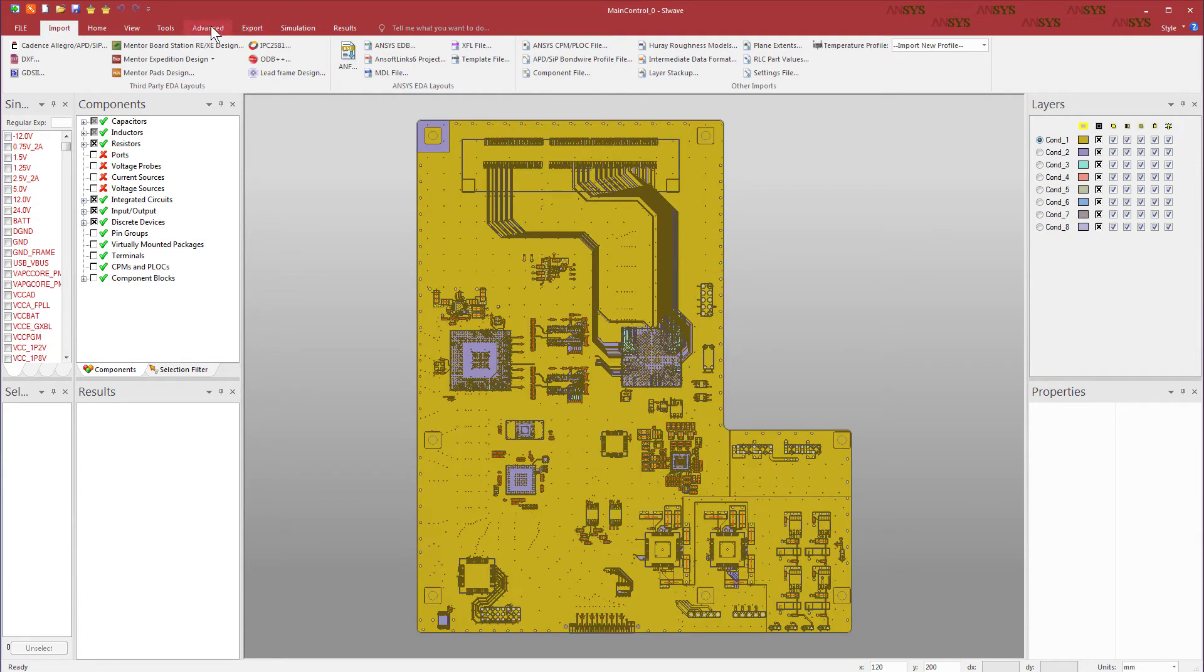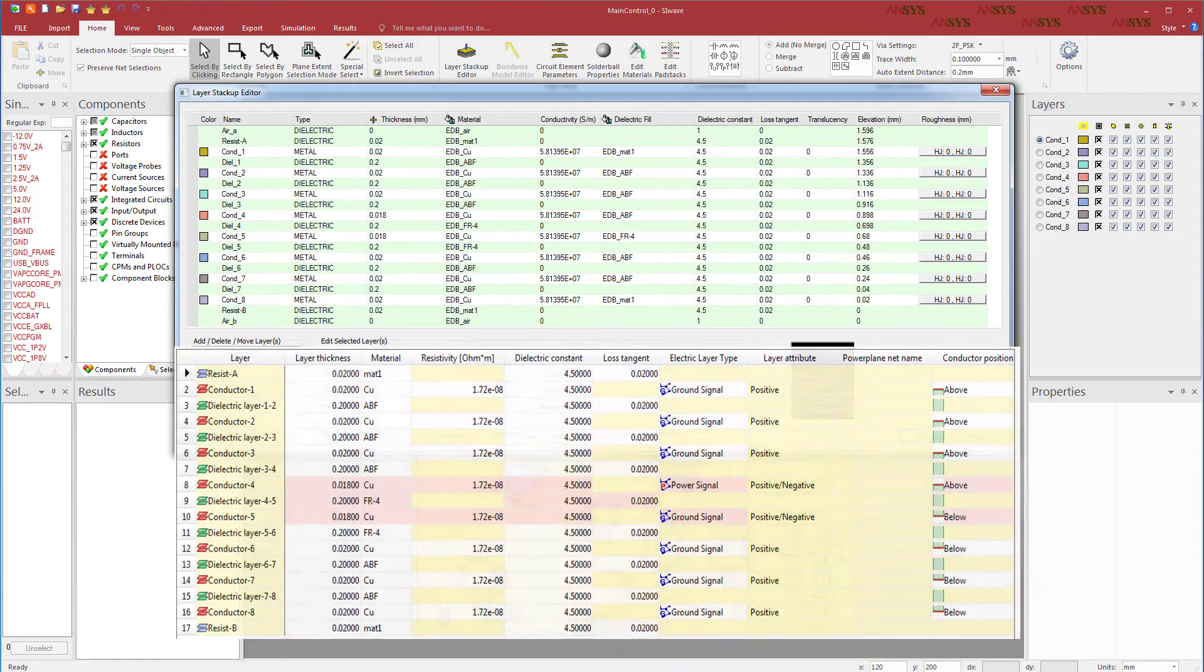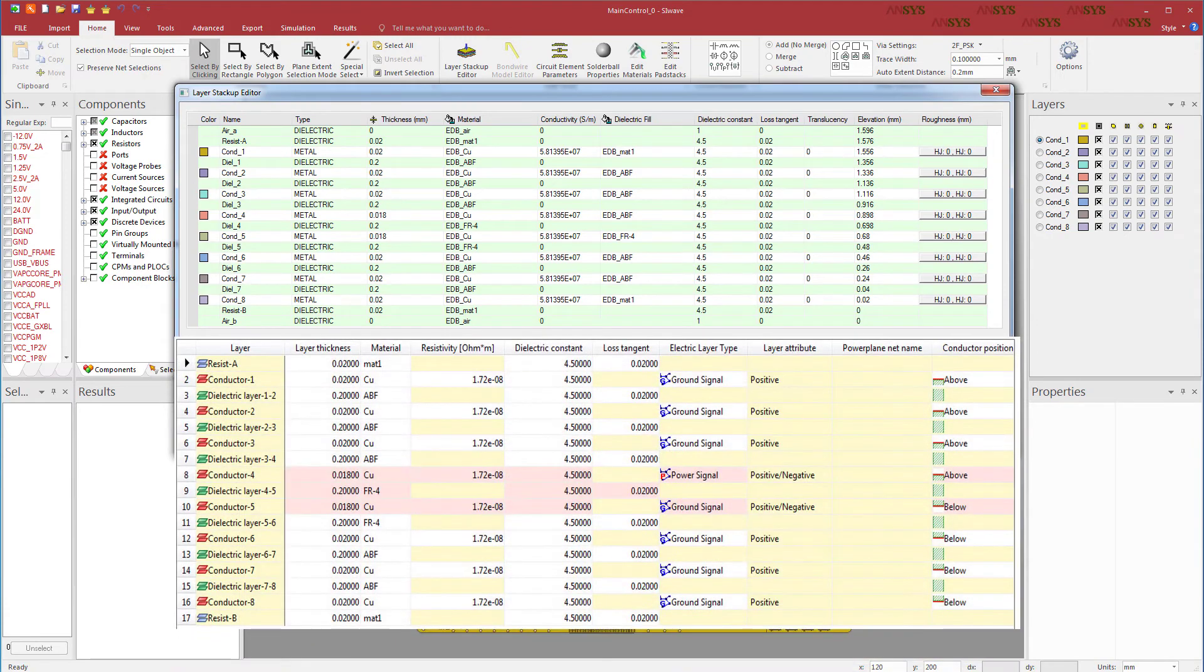Open the Layer Stackup Editor. Let's compare this stackup with Zucan. All the layers came in correctly in SIWAVE.